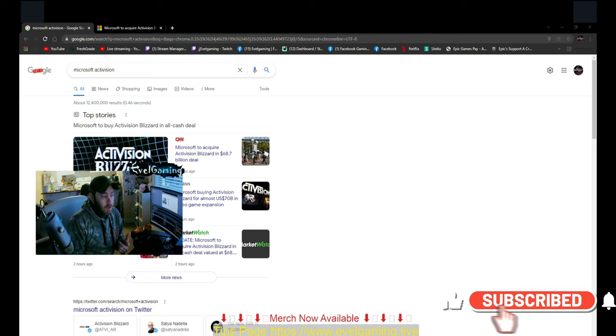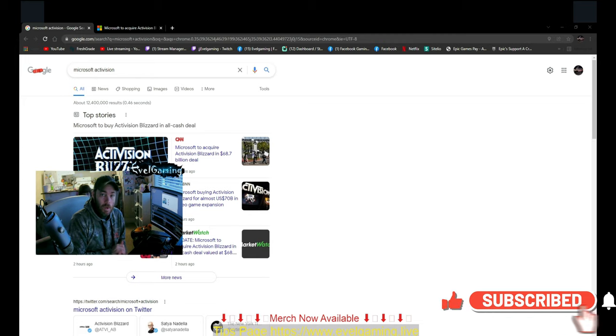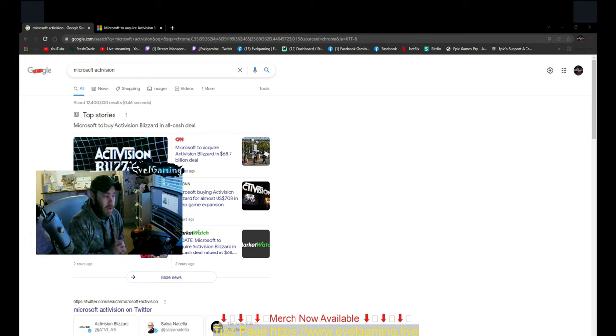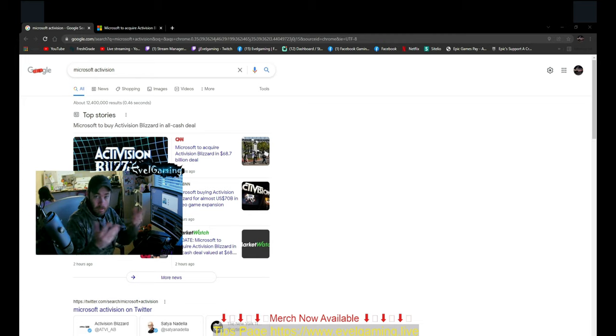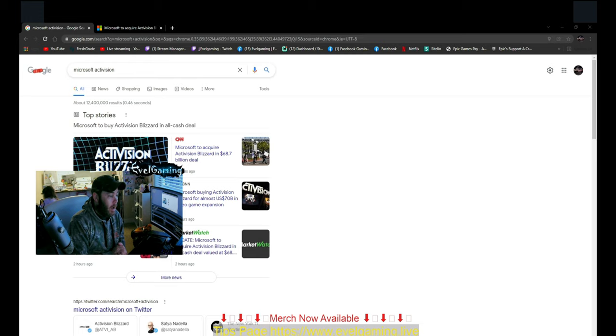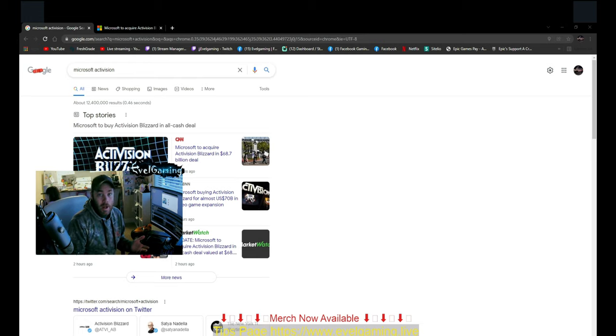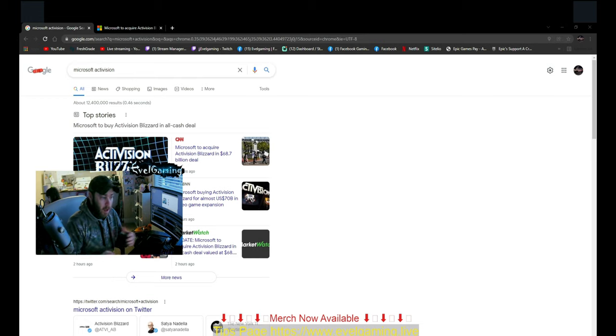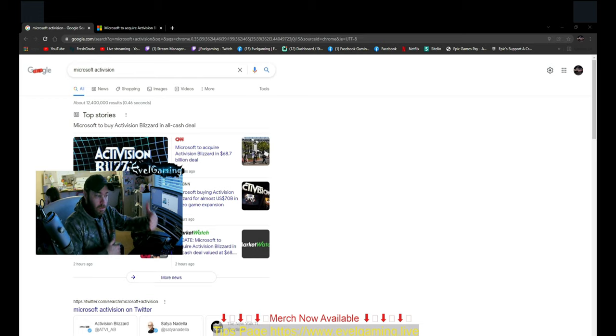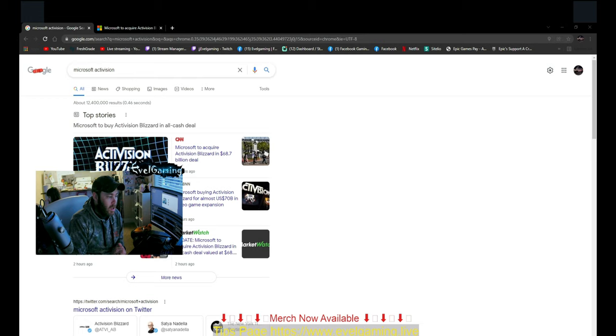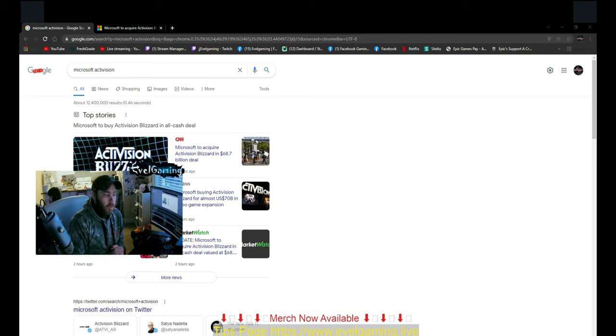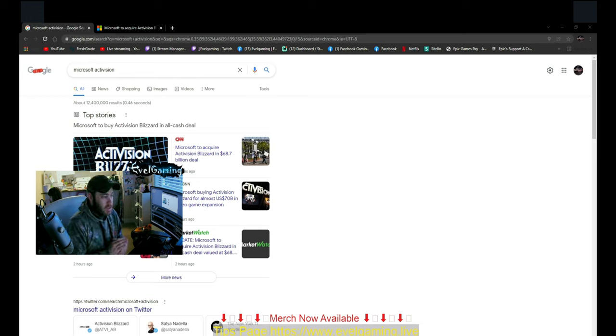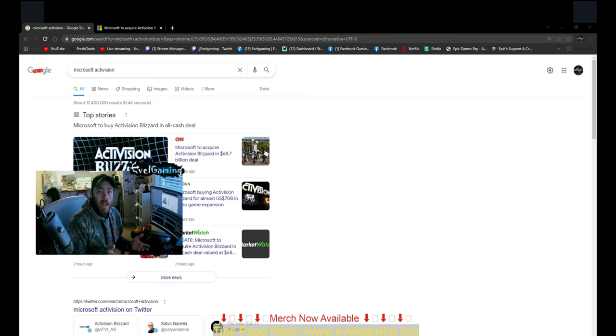Either they're going to fix Warzone and fix all the backdoor entries for hackers, or it's going to go downhill kind of like Minecraft did when Microsoft first acquired it. I'm glad Minecraft rebounded and came back, but let's cross our fingers and hope that this acquisition doesn't ruin the game more than it already is.